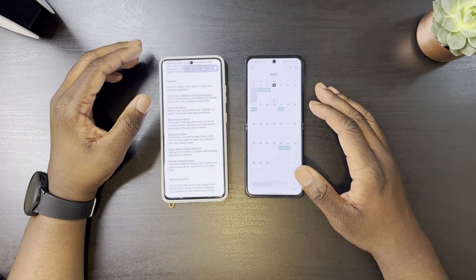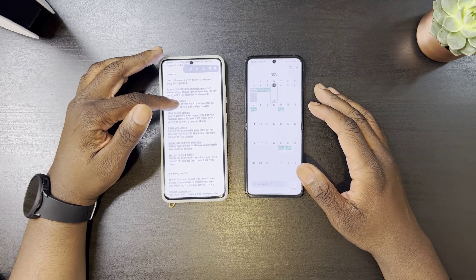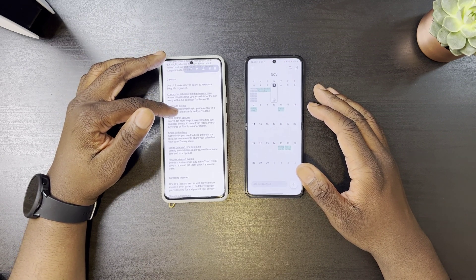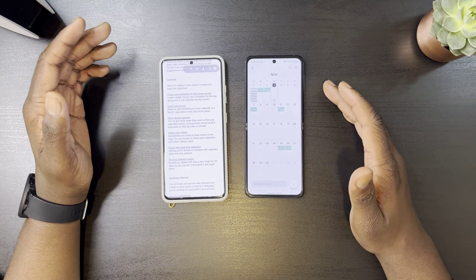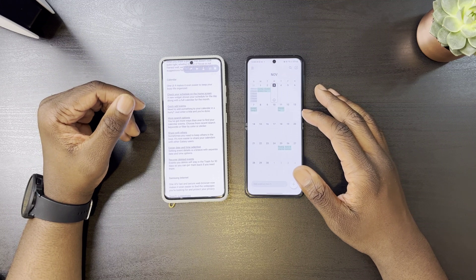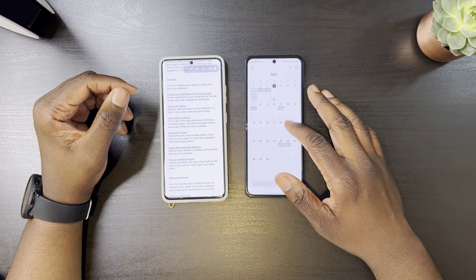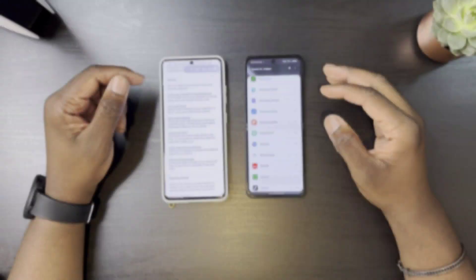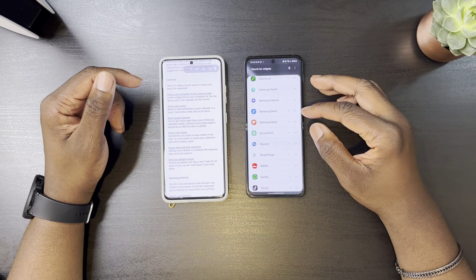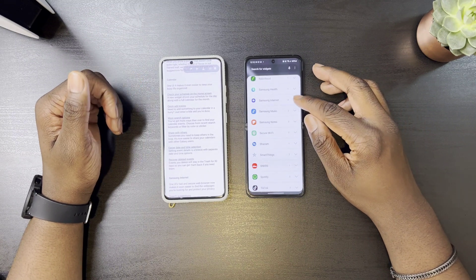In the calendar app, you can now recover deleted events, share your events with other Samsung users, and quickly add events straight from your home screen.